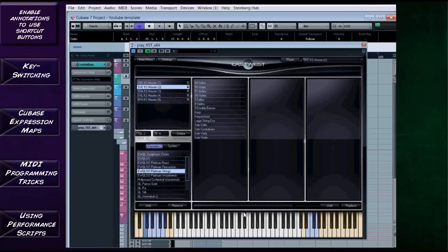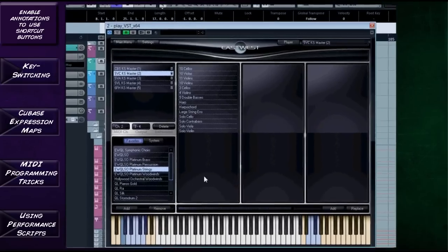This is universal for every DAW. I will also be looking at Cubase expression maps in particular, because they're very useful if you've got Cubase version four or five and above. Then we're going to have a look at some tricks I use on the MIDI side of things with the programming to add another layer of realism.